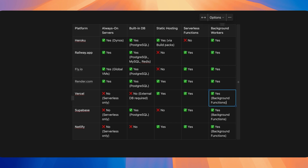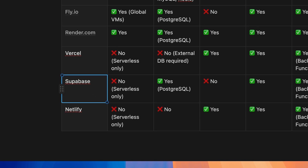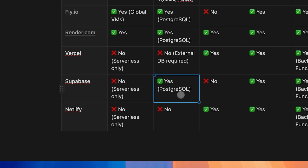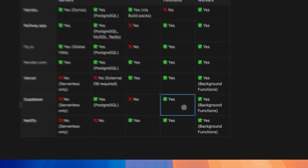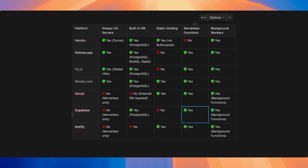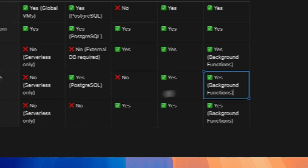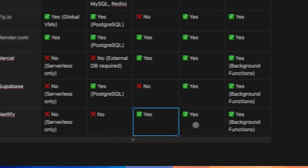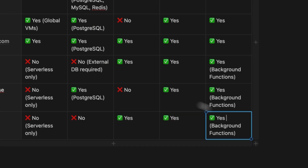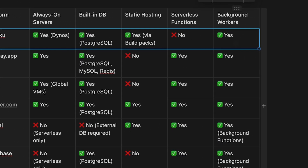Supabase is a database-first tool — it doesn't support always-on servers, but if you want fantastic Postgres support, Supabase is a really good choice. It has built-in functions and a built-in authentication provider, so you can just turn on providers inside Supabase and use their client code to authenticate users — it automatically integrates with your Postgres database. I'm actually using Supabase as the authentication provider for a React Native app I'm building right now, so users can log in with Apple.